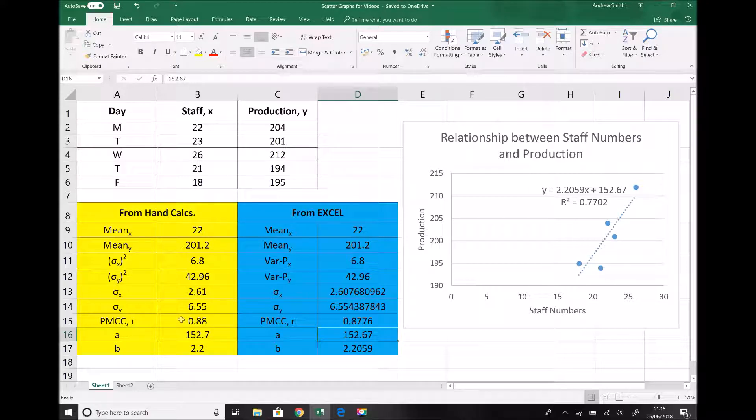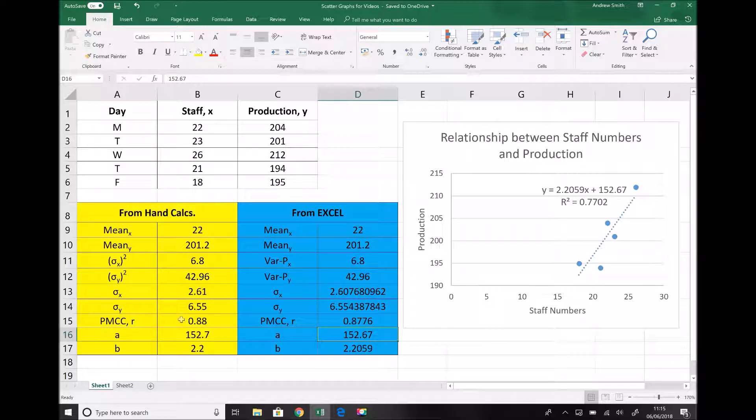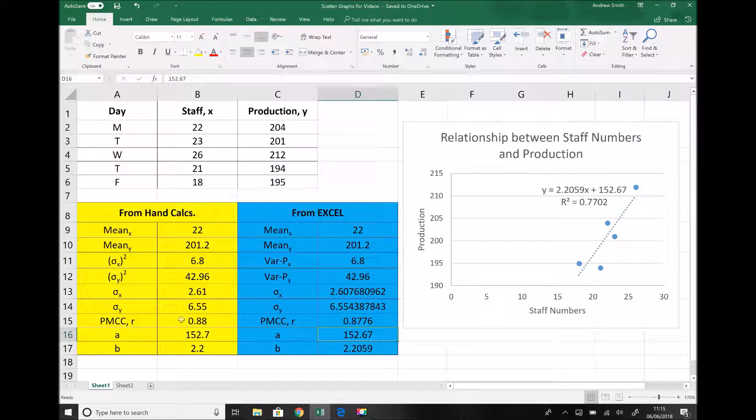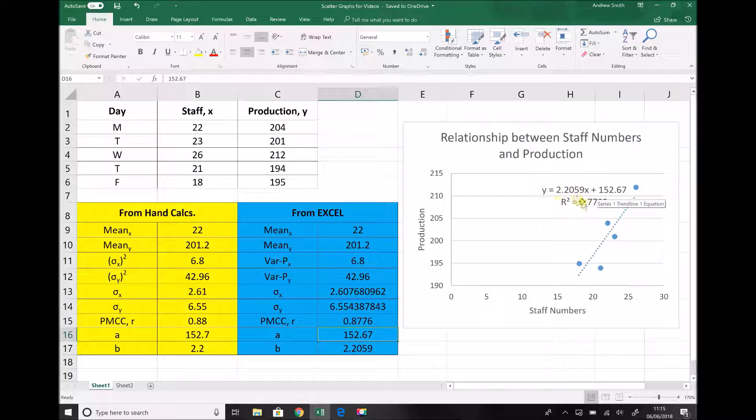So I hope you found this video useful as an alternative method for generating things such as your averages, your variance, your standard deviation. But in addition to that, I've shown how Excel can be used to determine the formula for our regression line and also our product moment correlation coefficient.